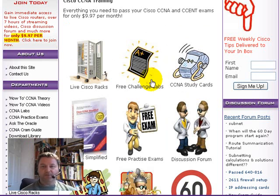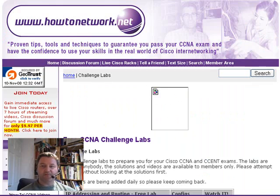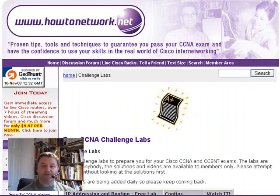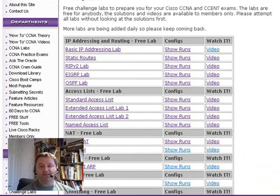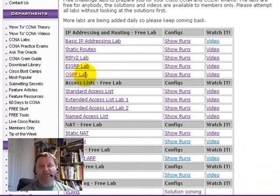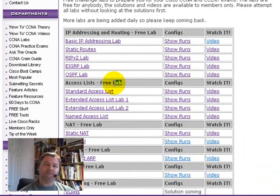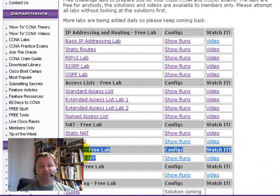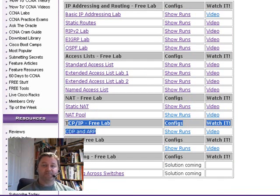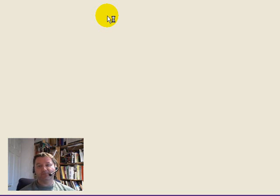There's lots of other cool stuff on the website, and a lot of it is actually free to try out. There are free CCNA-level challenge labs covering IP addressing, access lists, routing, troubleshooting, and VLANs. You can actually download the challenge labs for free — all you need to do is click on the link.